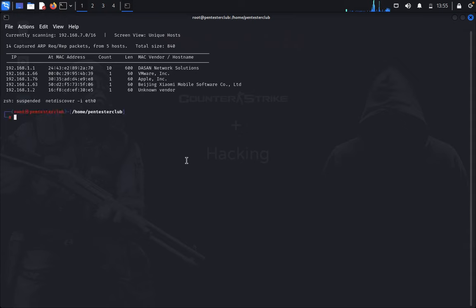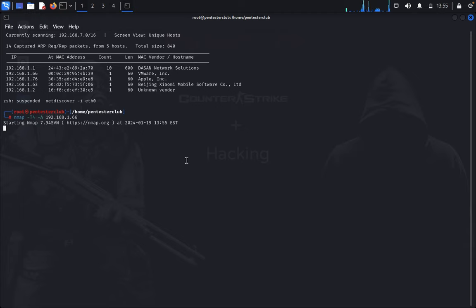Now type nmap -T4 -A 192.168.1.66 and press enter.